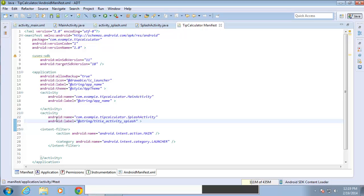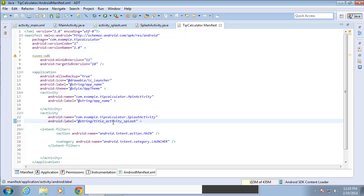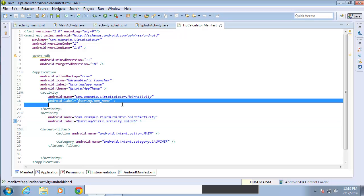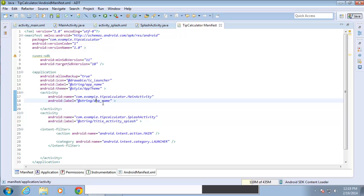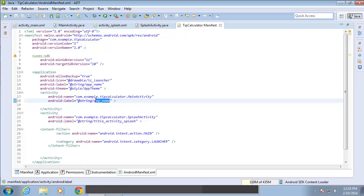And if you take a quick look at the label, you can see that on the second activity, it has a label of title_activity_splash. Up here on the first activity, the label is a string called the app name.